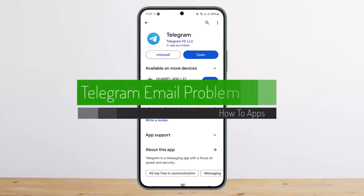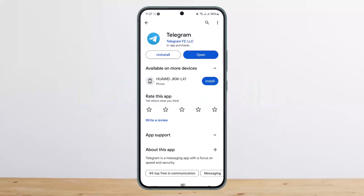How to fix the Telegram email login problem. Hello everybody, welcome back to my channel. Today I'll guide you on how you can fix your Telegram email login problem. If you're having problems logging into your account, you can try to log in using your phone number with your SMS verification code. If you're getting an error with the email itself, you can do this to reset your password.